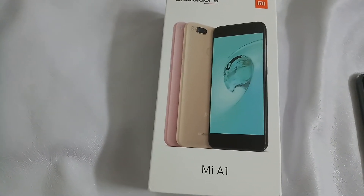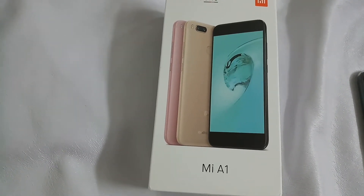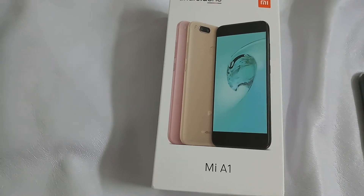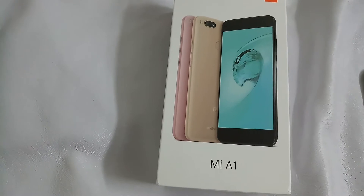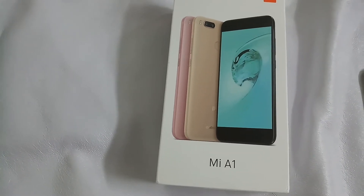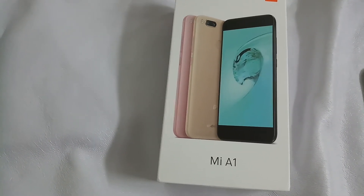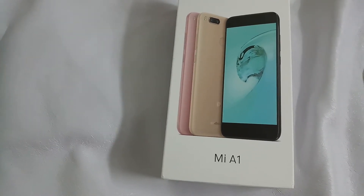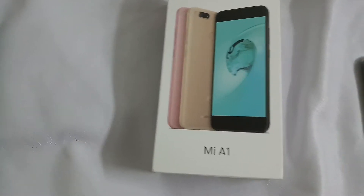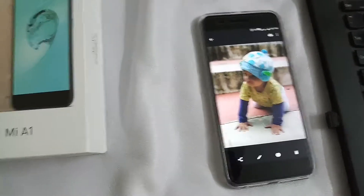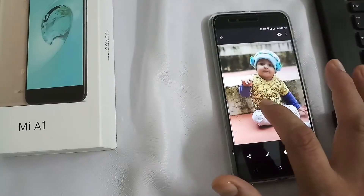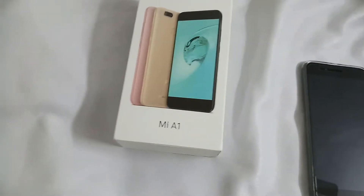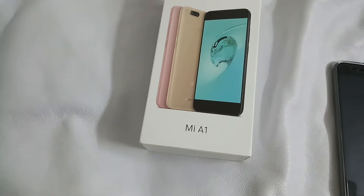In my last video I shared information about the issues I was facing with my A1 device — the screen was getting locked each time I rebooted the machine. I raised a request to Flipkart to get it exchanged and was lucky enough to get a brand new phone. The photo quality of this new phone is really beautiful.